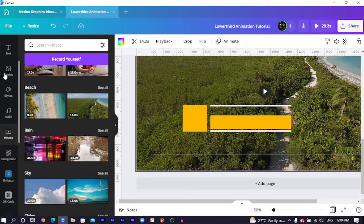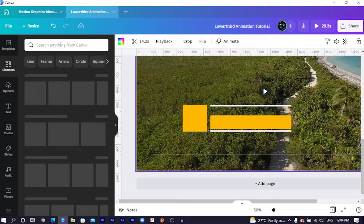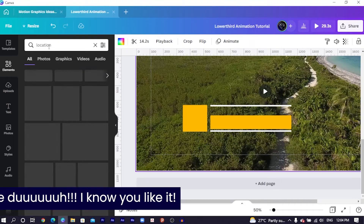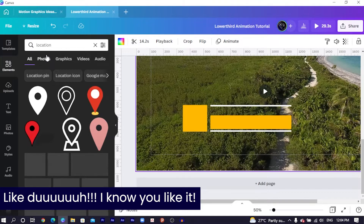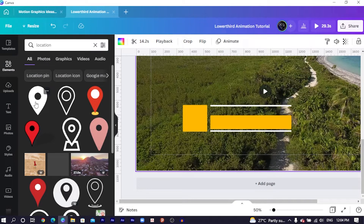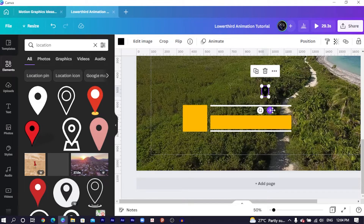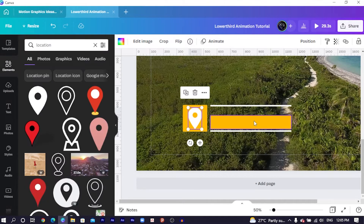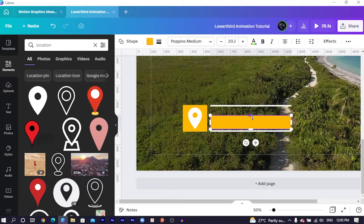Next, come into Elements and search for 'location' to get a location pin icon. I'll position it here and increase the size — not too big, something cute. I'll change the color to white. Then I can click here and add a text — so maybe this is Accra, I'm just putting something there for now. Let me put 'Northern Region.'